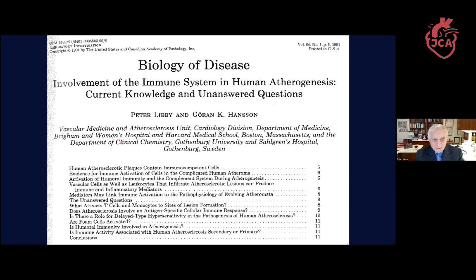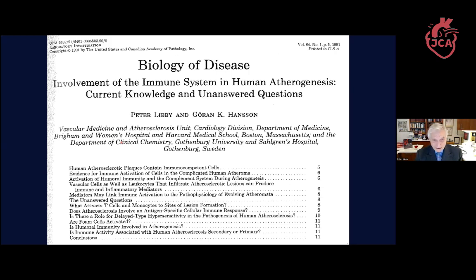If you look at the table of contents of that paper, it's actually strikingly modern, even though it was published more than three decades ago. Some of the questions we asked back then have been answered in part, and some we're still struggling with.